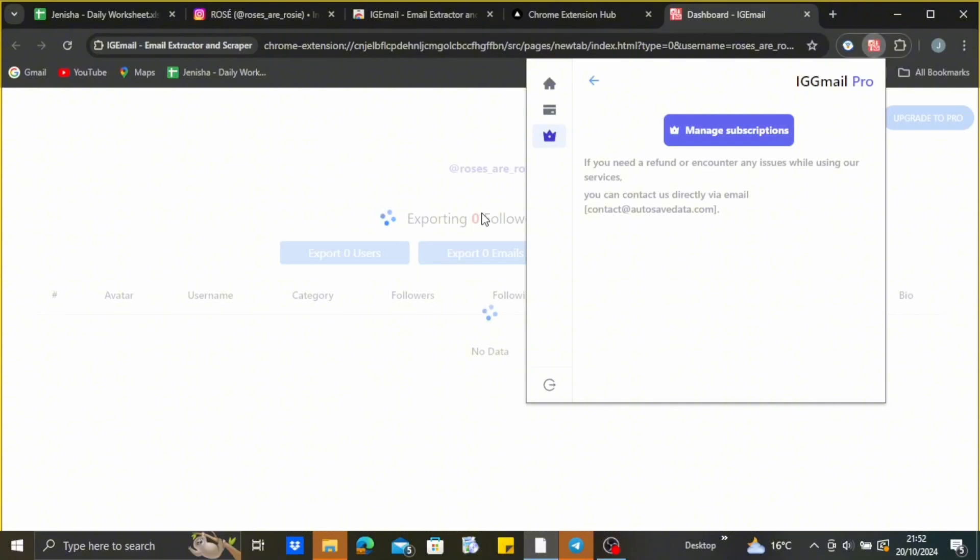Go to the settings option and just scrape the email address from that particular account. So by following this method you can scrape email address from Instagram. Therefore I hope this video was helpful to you and thank you for watching this video.